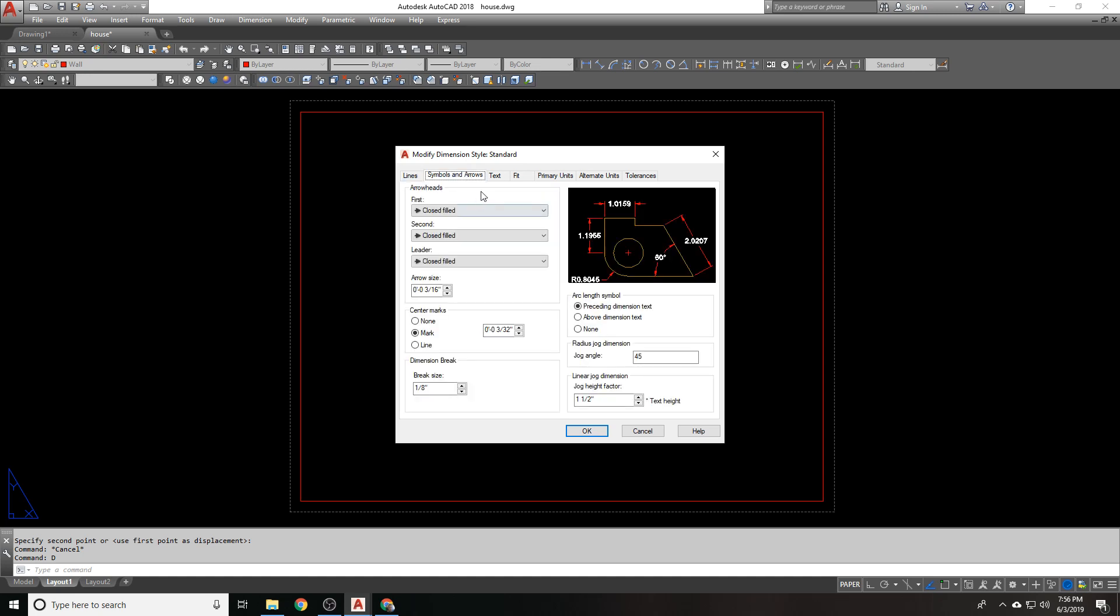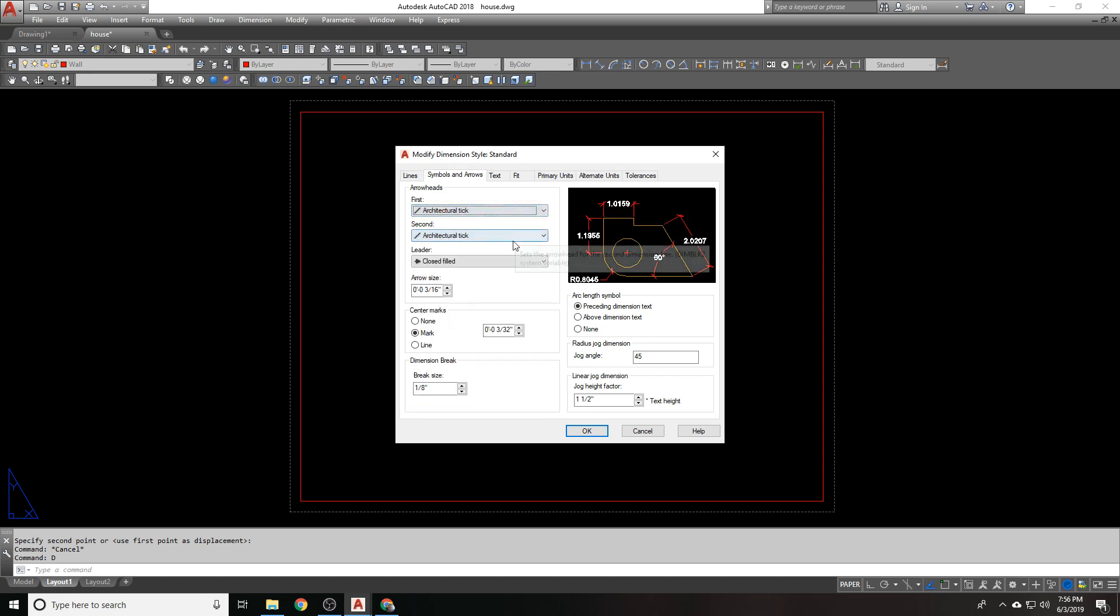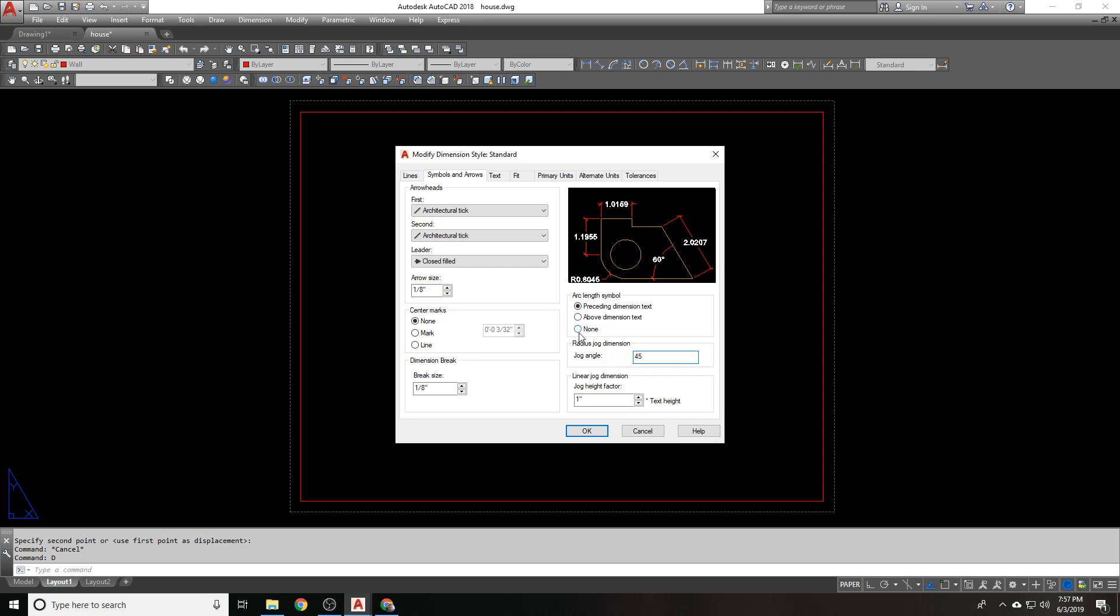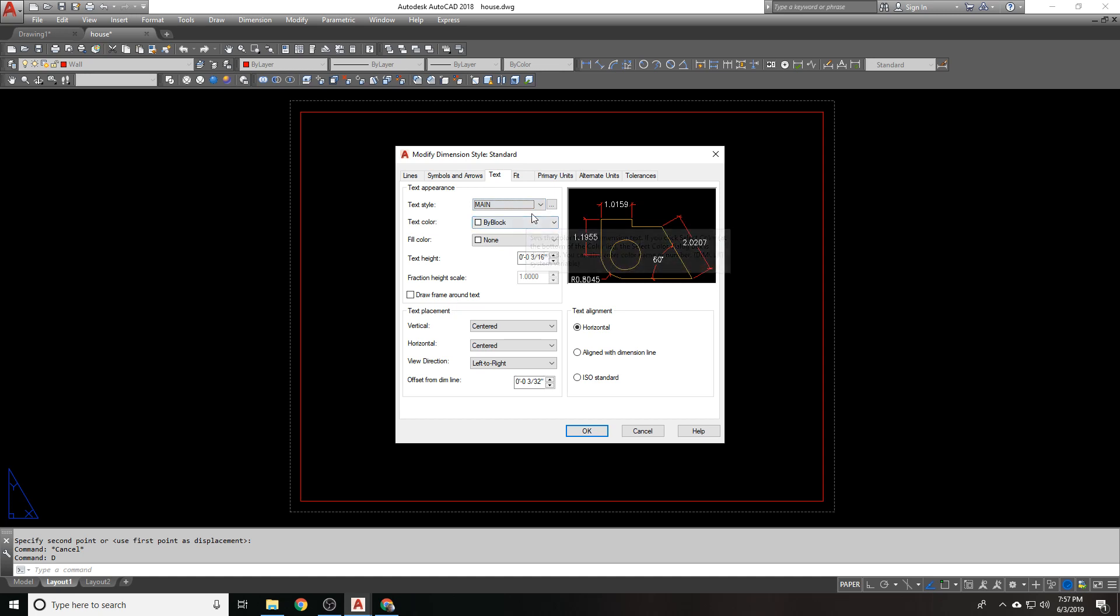Under the symbols and arrows, just for the sake of doing something different, let's go with architectural tick. Leader can be close filled. Arrow size is going to be 1 8th of an inch. Brake size is fine at 1 8th of an inch. Jog height factor will be one, instead of one and a half. My text is going to be main.